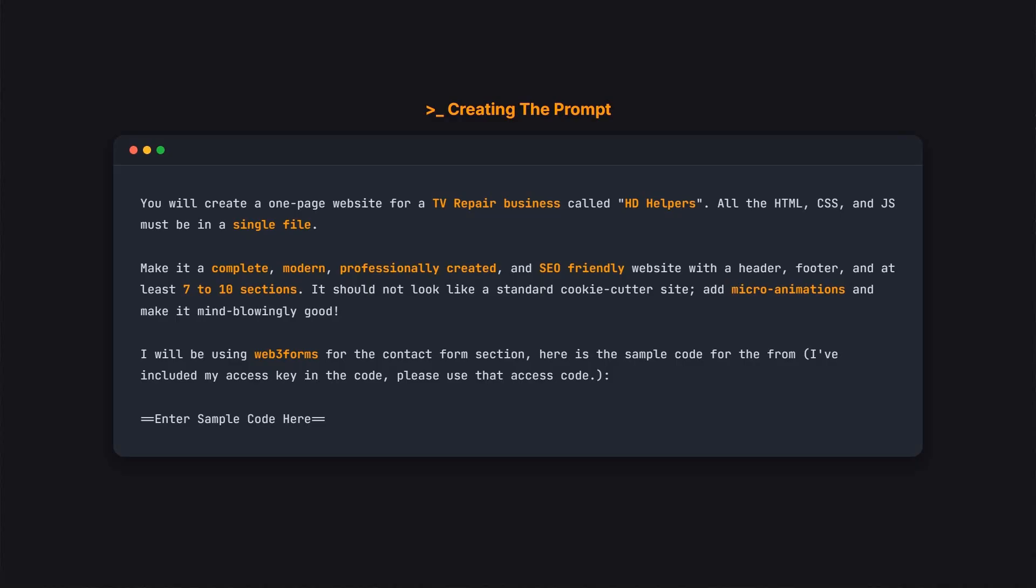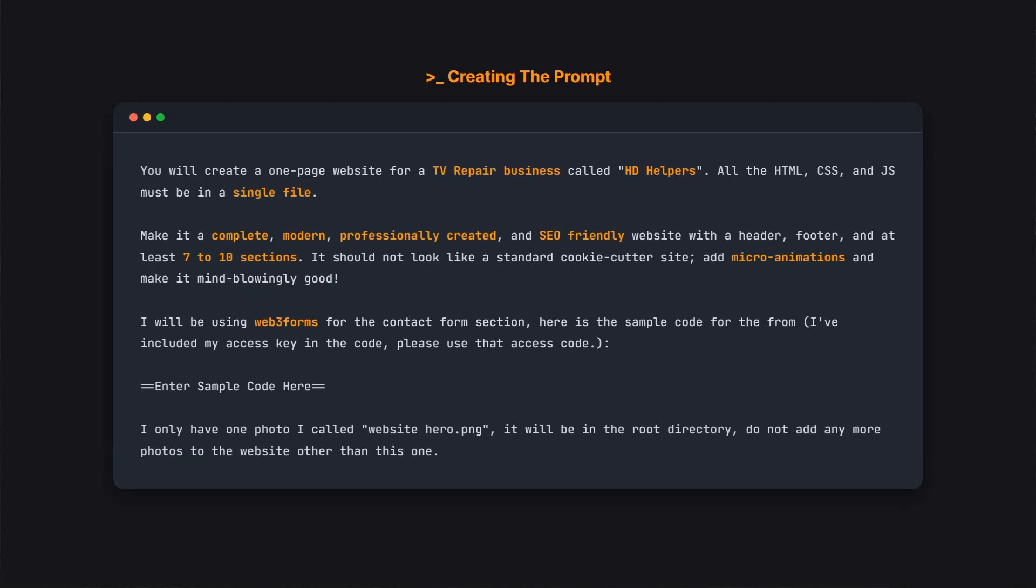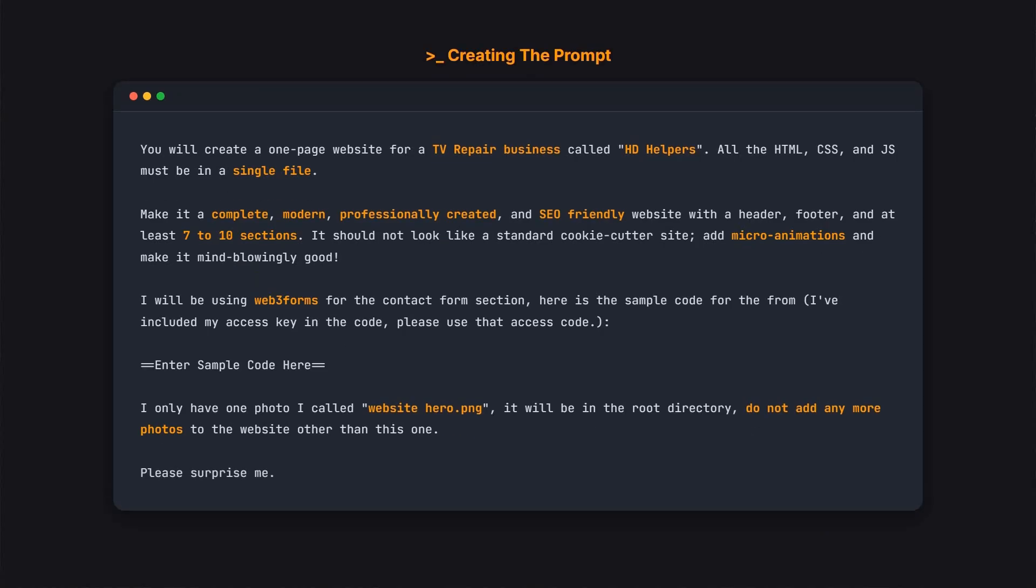Then, we will let the AI know all the images we have. For this example, I only have one hero image, so we will tell it not to add any more as the AI sometimes tries to use non-existent images without this instruction. Finally, we'll give the AI a friendly message to surprise us. You can find this entire prompt we just built in the YouTube description.